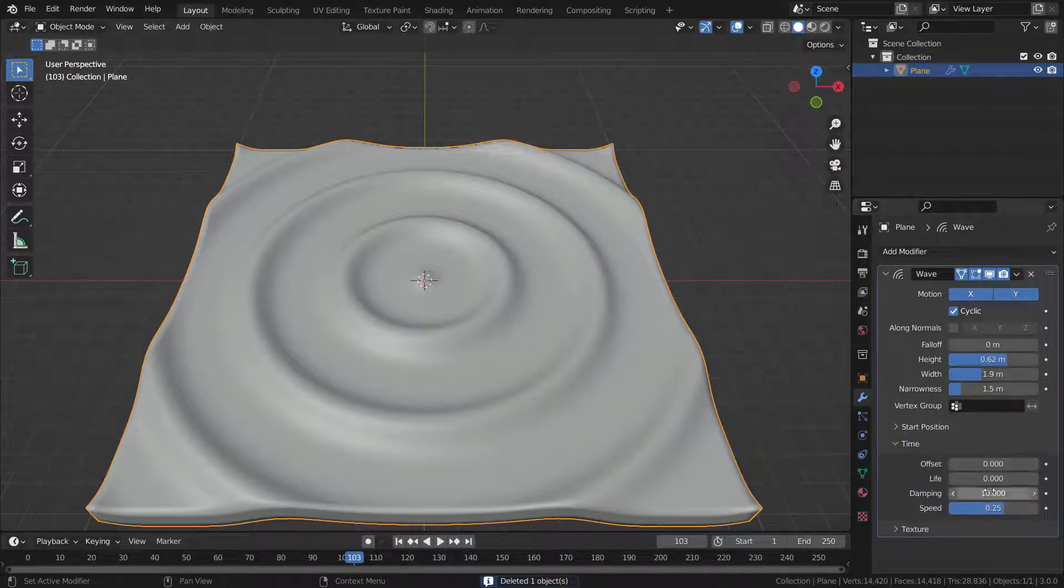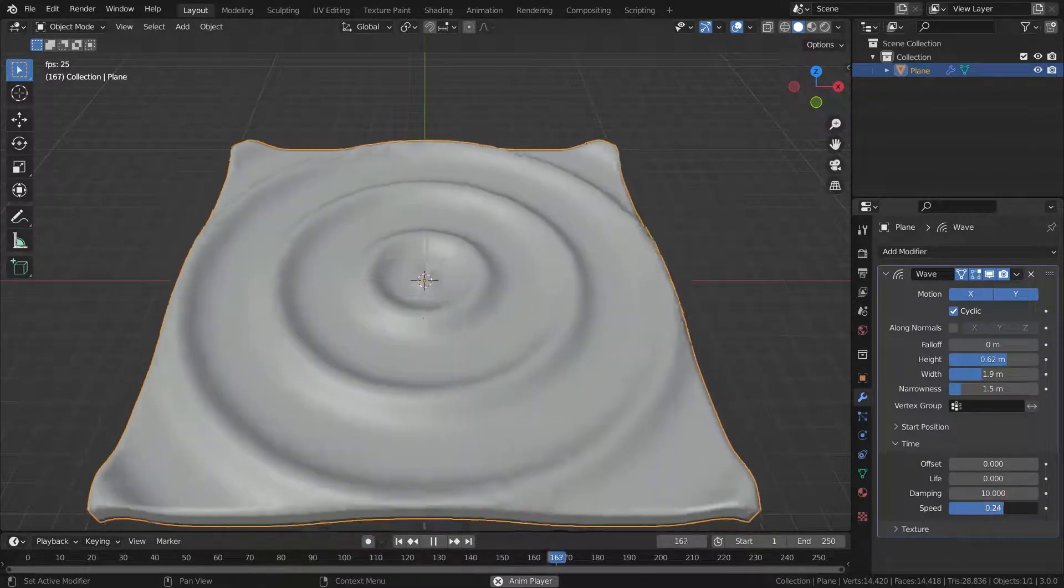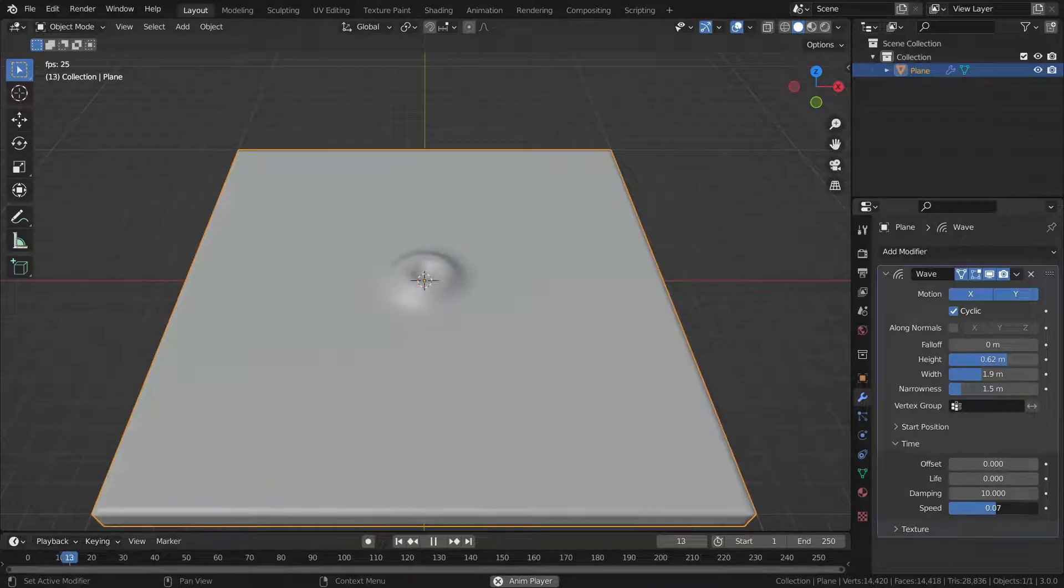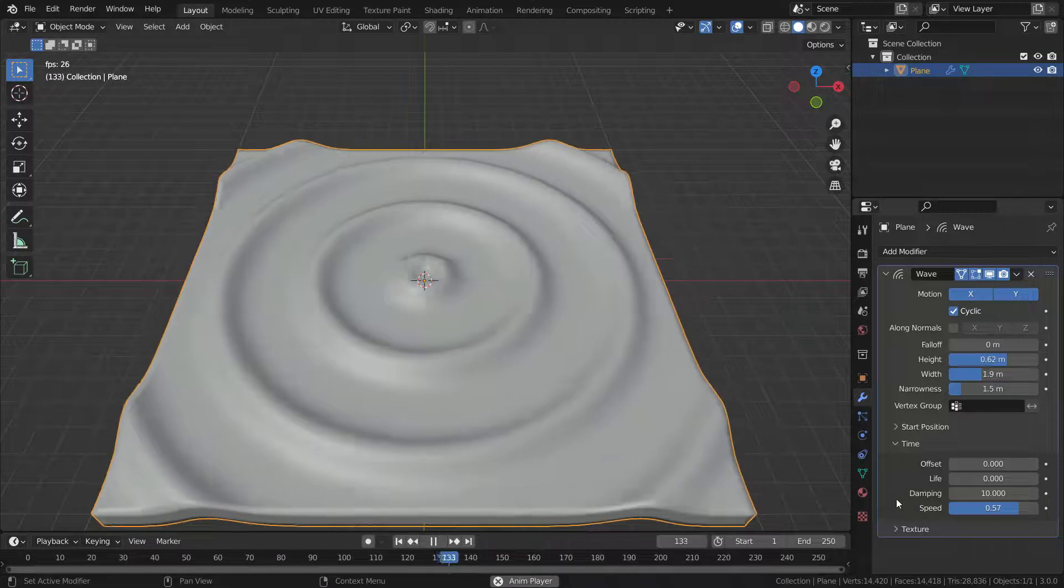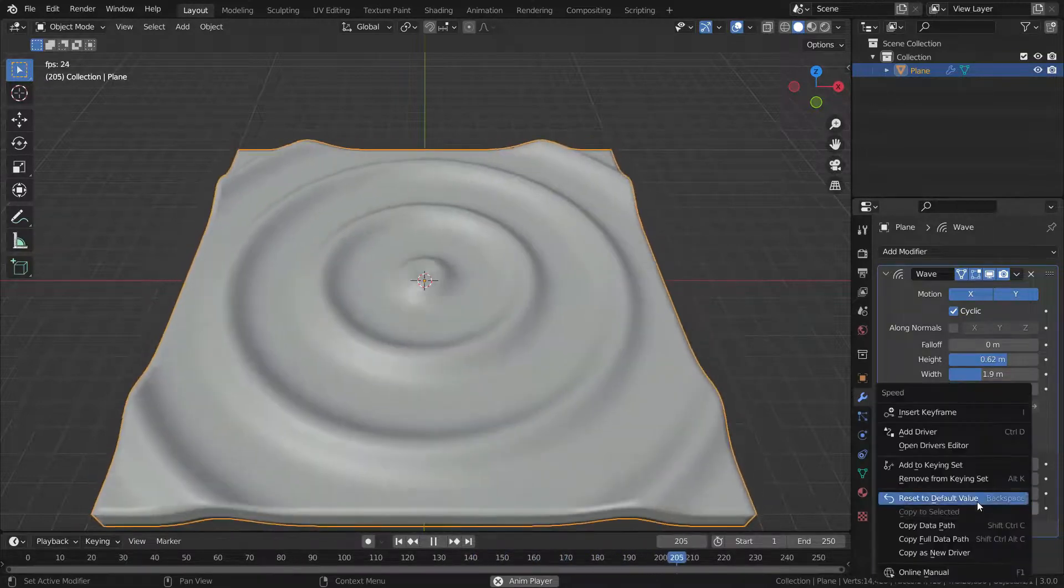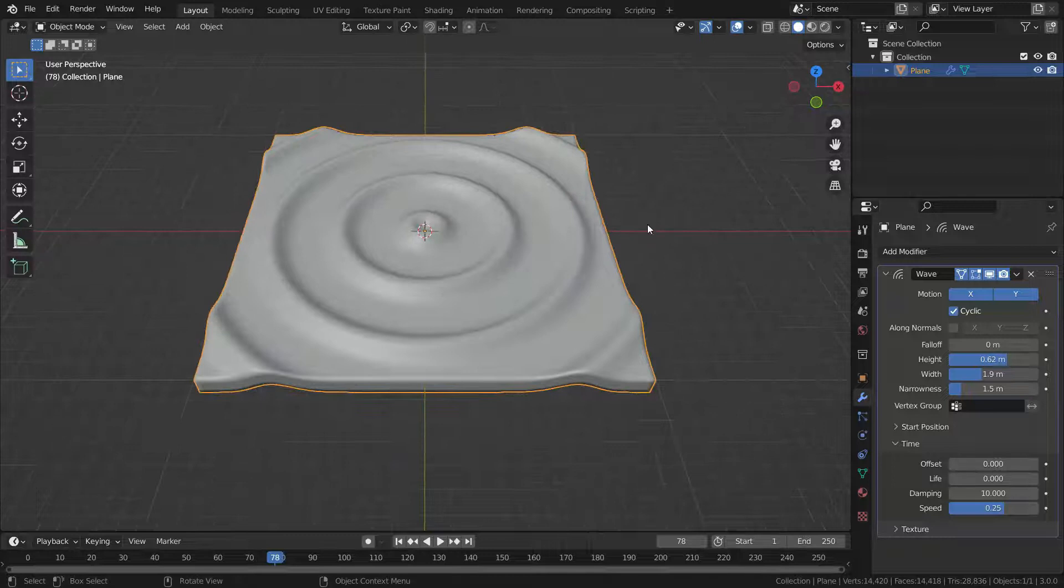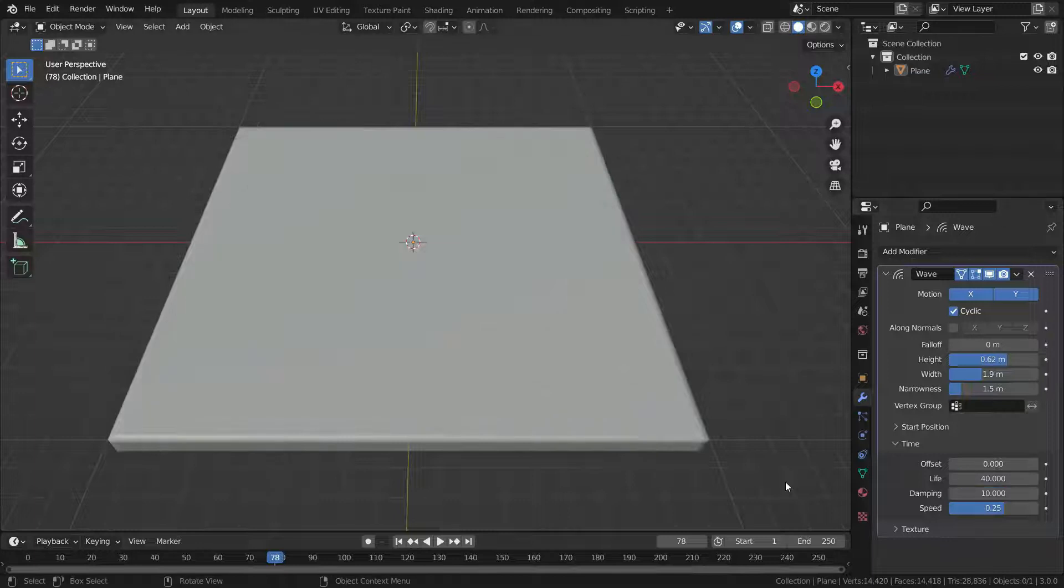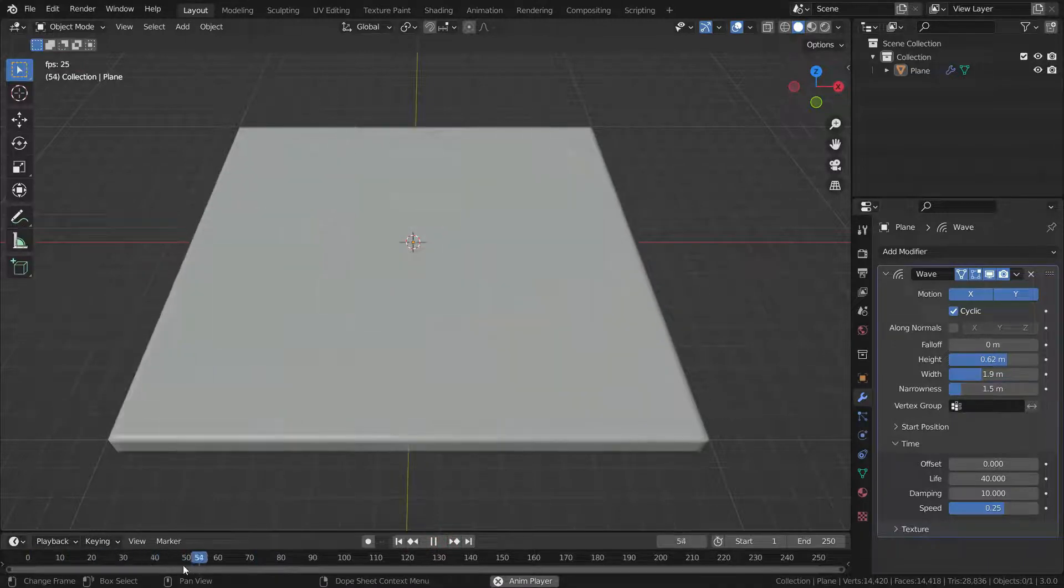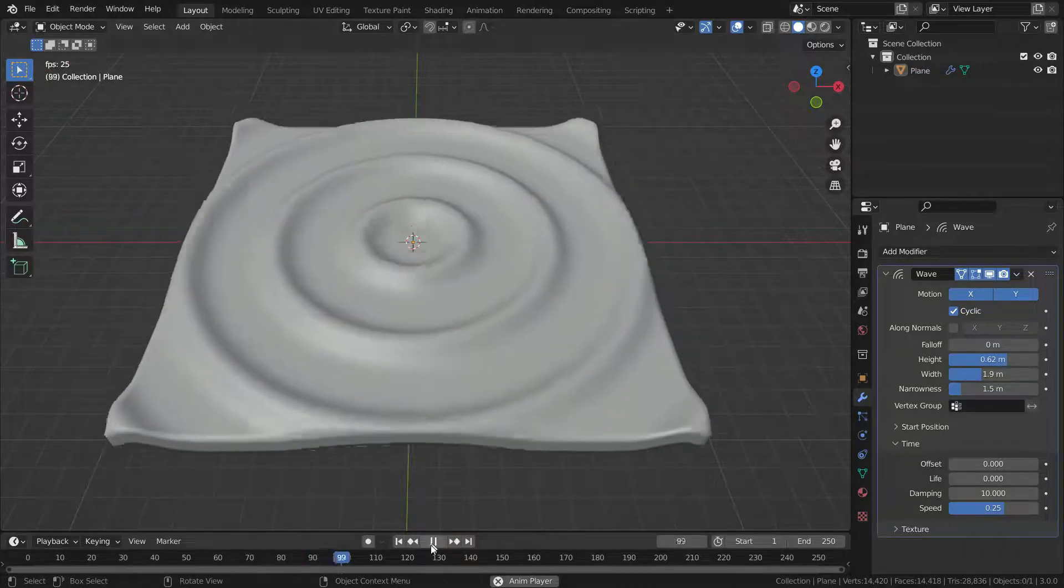Let's go to time section. Speed value is the speed of the wave. Life value is the lifetime of the wave in frames. If we set the lifetime to 40, the wave will end at frame 40. When set to 0, it loops the animation forever.